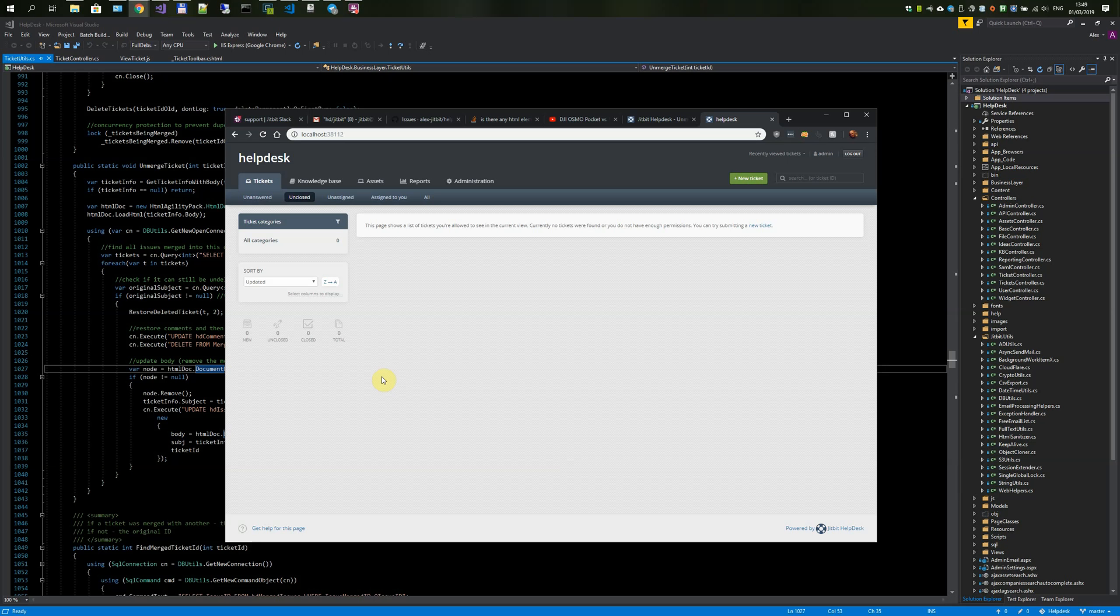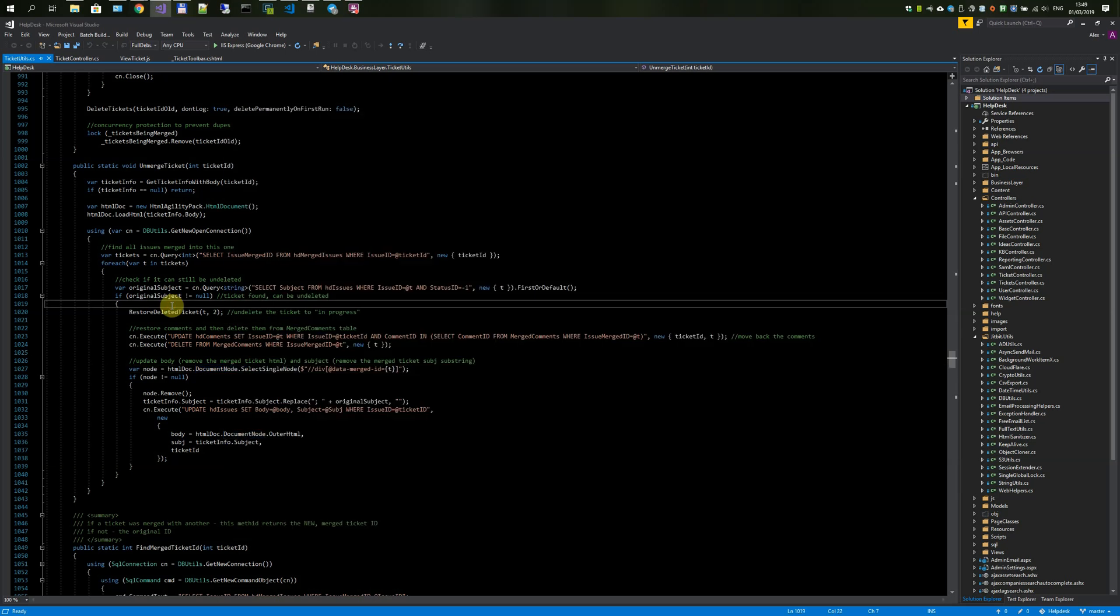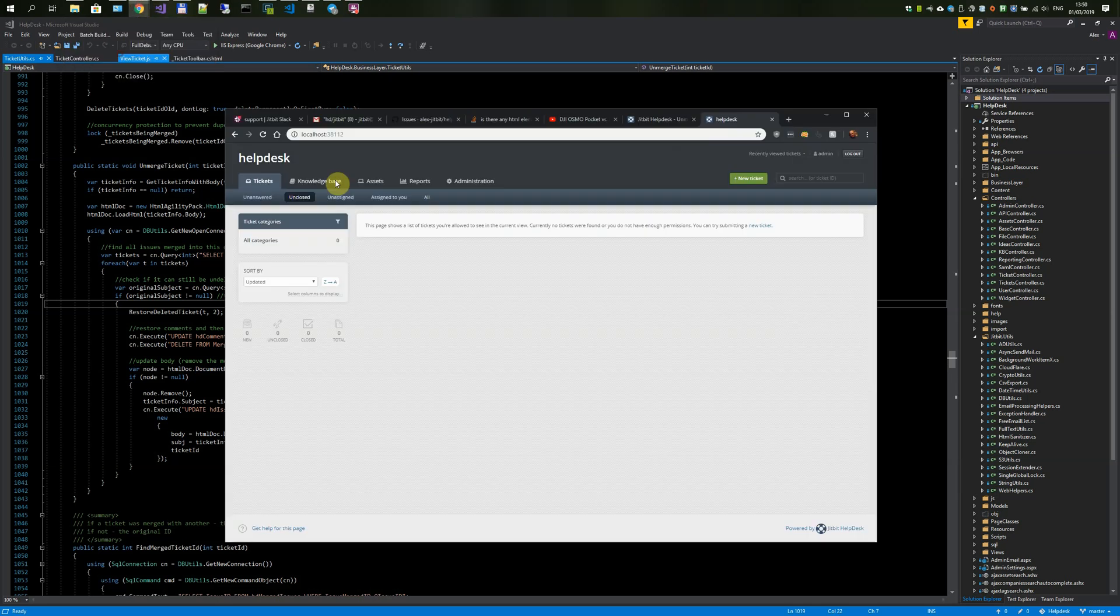Hey everyone, Alex from Jitbit here. I want to do a quick demonstration of the latest brand new feature. I literally just finished coding it. As you can see, here's my Visual Studio window where I coded it.